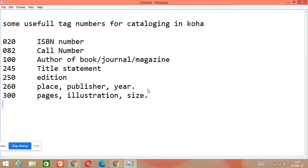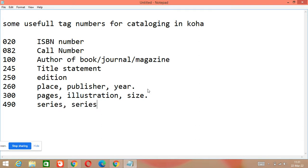Another important tag number is 490, which is used for series. If there is any series in your book, that series will come in 490, and the series number will also come in this 490 tag number.